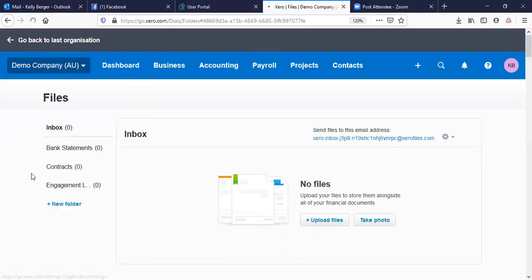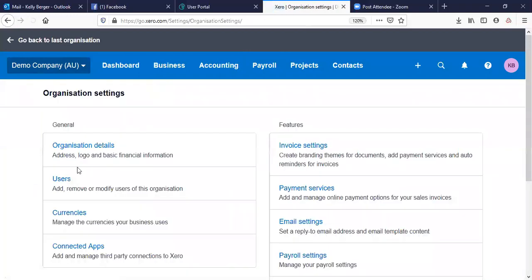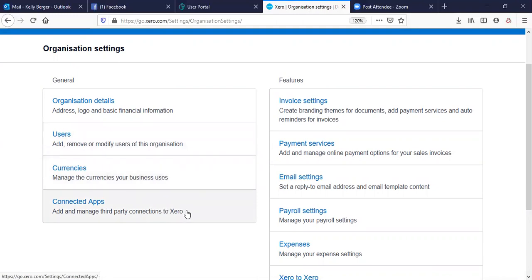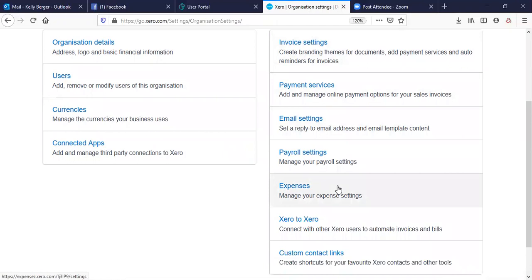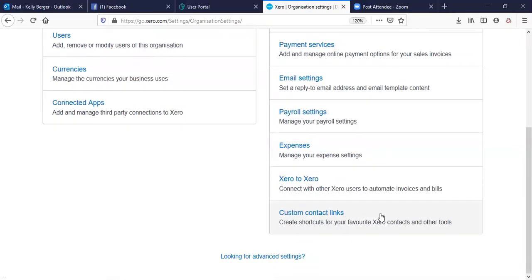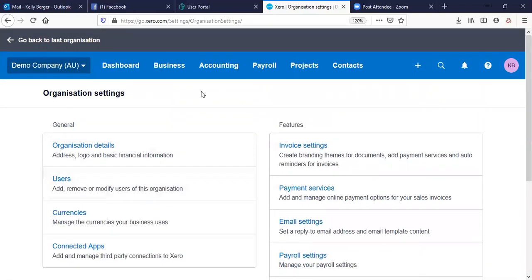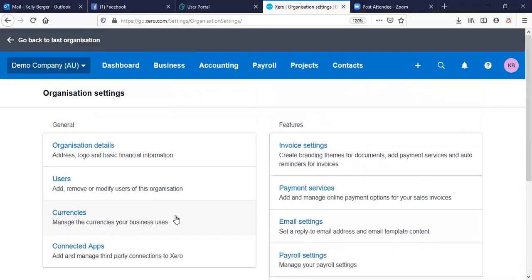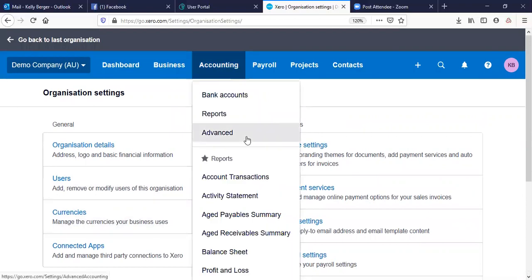Our next area is Settings. This is where you've got your organizational details, adding and removing users, managing your currencies, connecting third-party apps and add-ons, invoice settings, payment services, email settings, payroll settings, expenses, Xero to Xero, custom contact links, and creating shortcuts. If you can't find a setting in there, you'll find it in the Advanced settings — there are two ways of getting there.